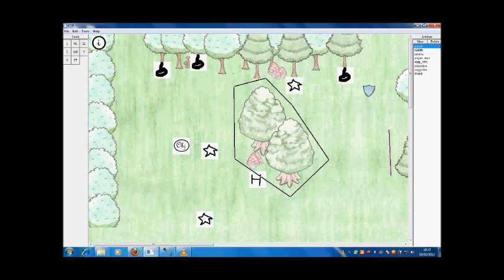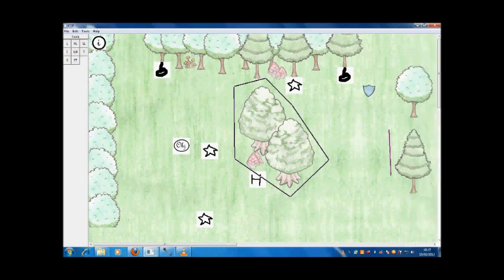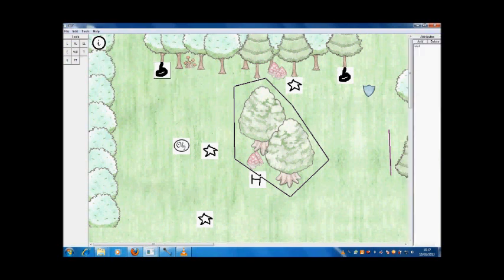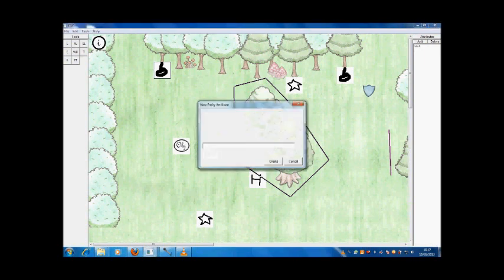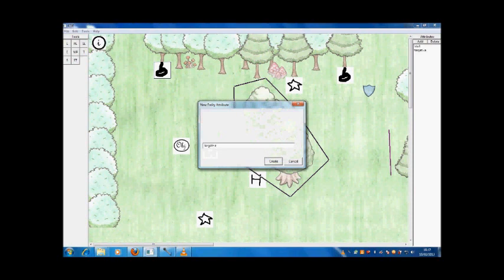Now if I choose my select tool from the left and then click on one of these portals I can add attributes on the right hand side in the attribute panel. I can either add them or delete them. For this one I am going to add an attribute of target equals a and then name equals b.